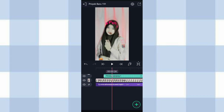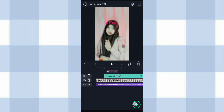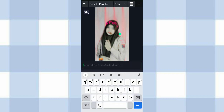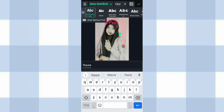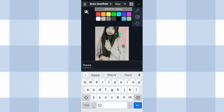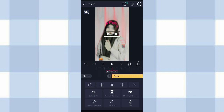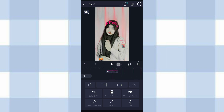Kalau udah, kita tambahin text di detik 0.028, klik tambah, pilih text. Disini kalian tulis aja nama kalian. Saya tengahin, klik yang ini, pilih font — disini aku pake font Adma Semi Ball. Terus ukuran kita ubah jadi 40pt dan warna kita ubah jadi warna putih. Kalau udah klik centang, klik centang lagi. Ini kita panjangin aja sampai di detik 11.07.